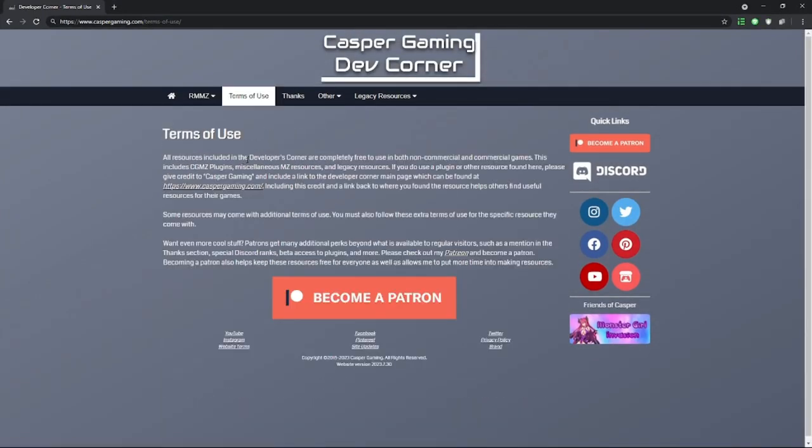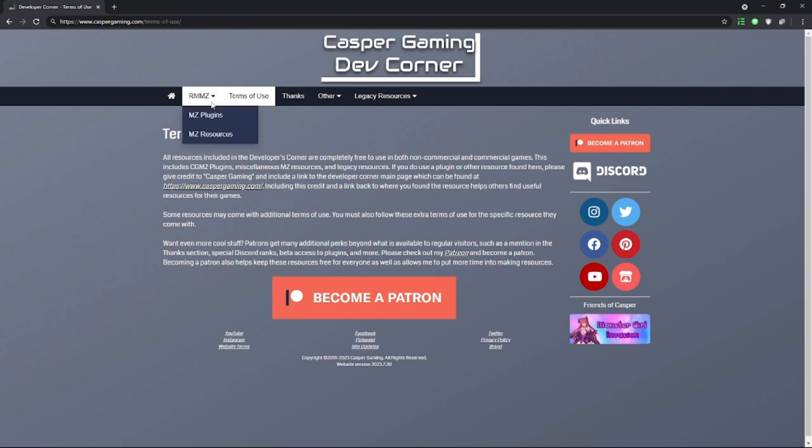All resources in this are free to use in all types of games, commercial or not. This includes CGMZ plugins, miscellaneous MZ resources, and legacy resources. If I use something in here, I will give credit to Casper Gaming and a link to the developer main page, including a link back to where you found the resource to help others find useful resources for their games. Alright, that's all the Terms of Service.